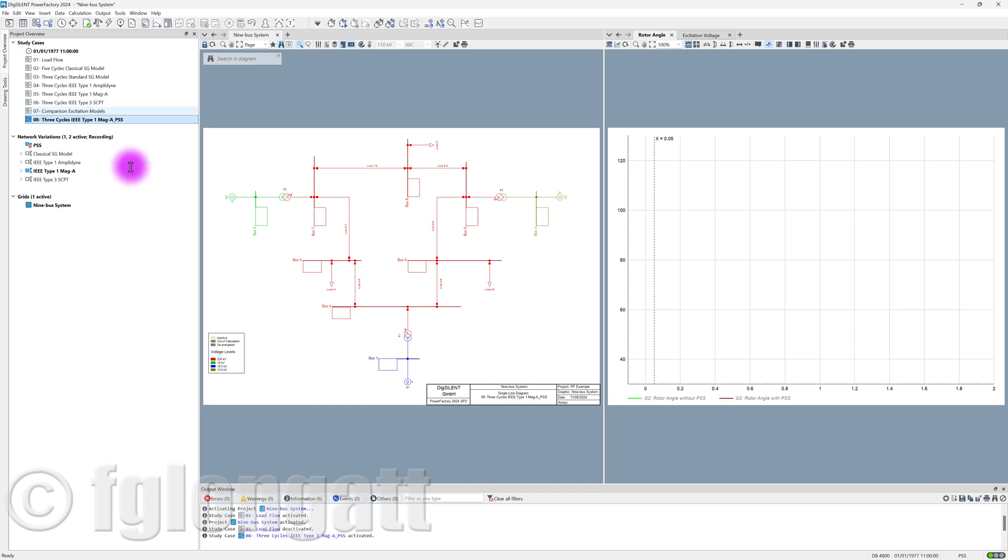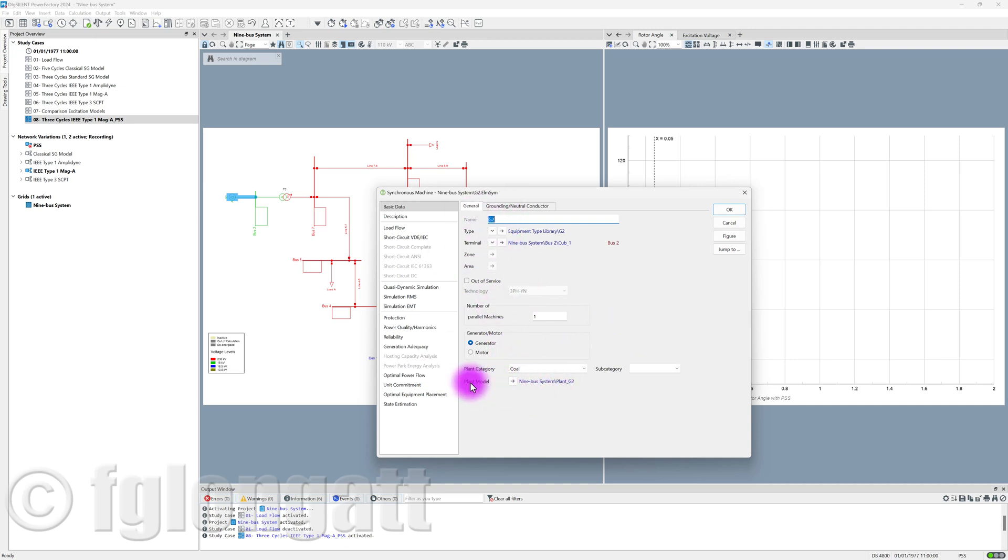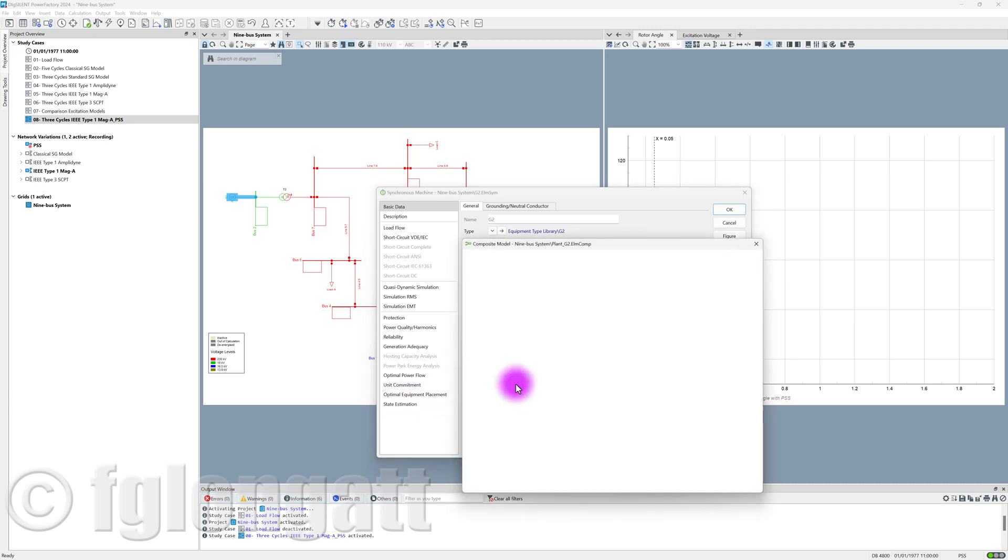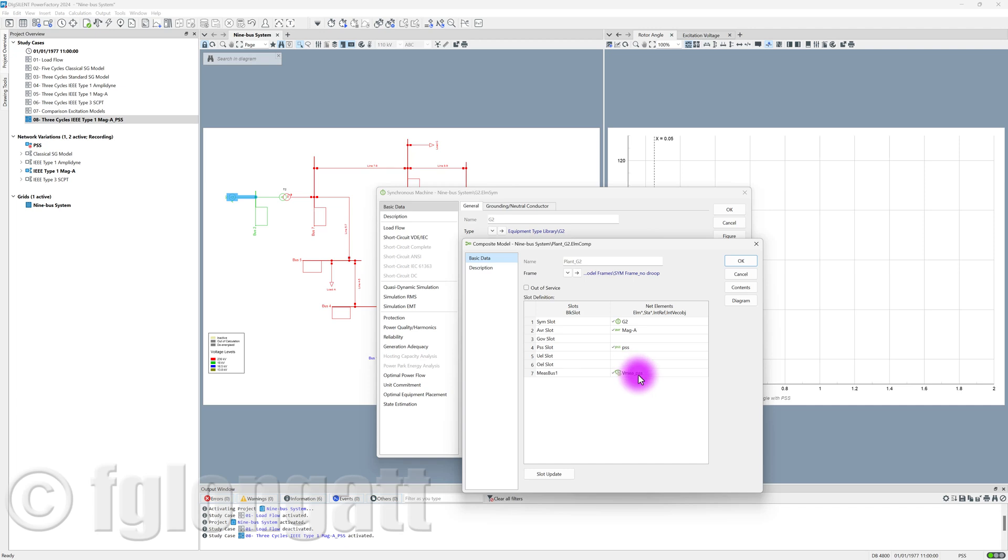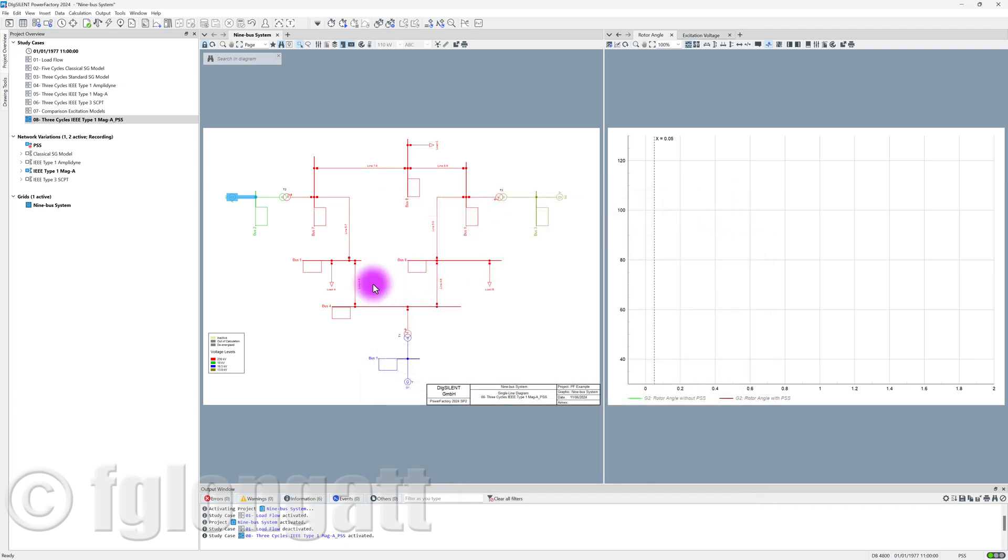The idea of using study case number 8 is because here you can see the synchronous machine, the element, and this is the generator number 2. And as you can identify over here, there is a plant model. This plant model is basically a DSL. You can see that this is a composite model that is using a frame. Inside you have some measurement device, a power system stabilizer, and automatic voltage regulator.